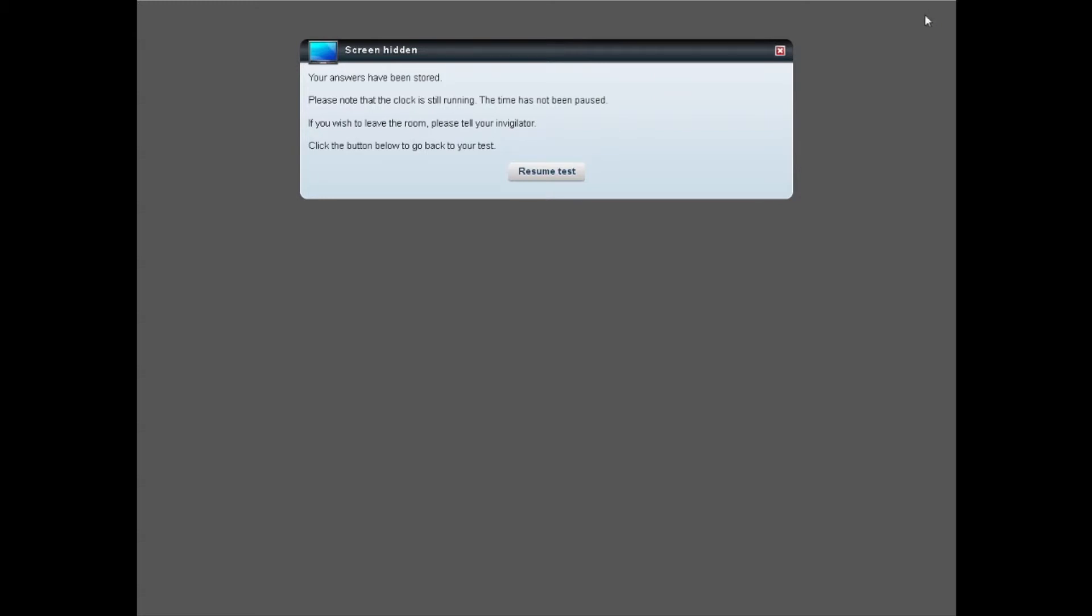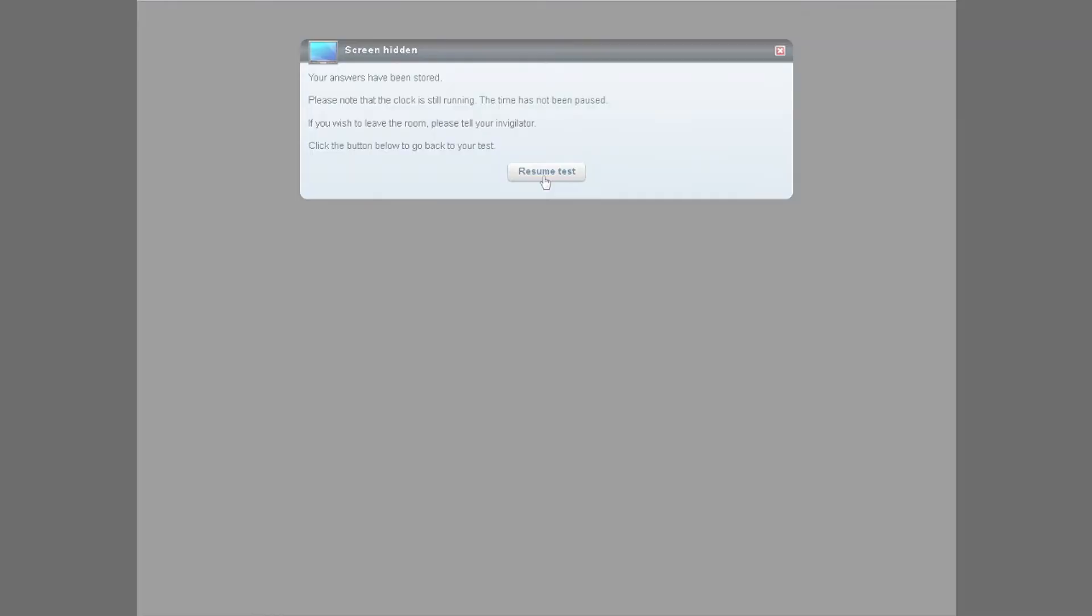When you return to the test room, click on the Resume Test button.